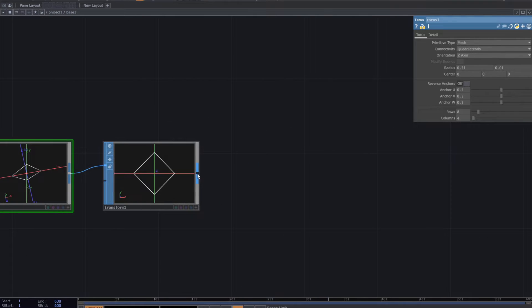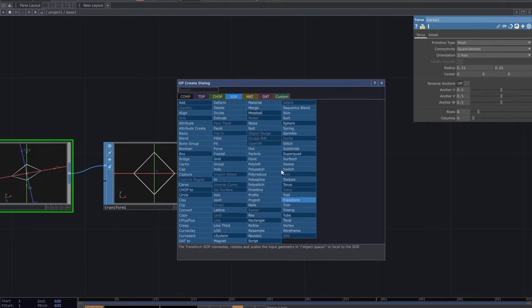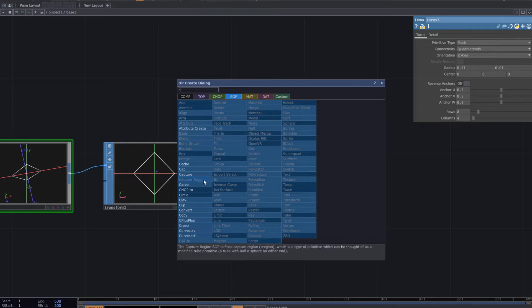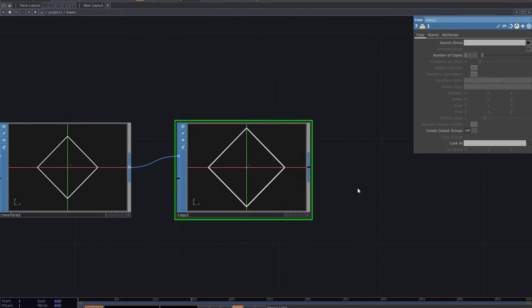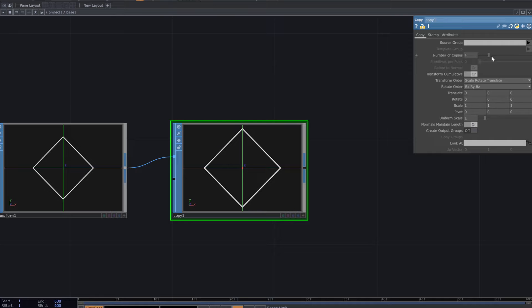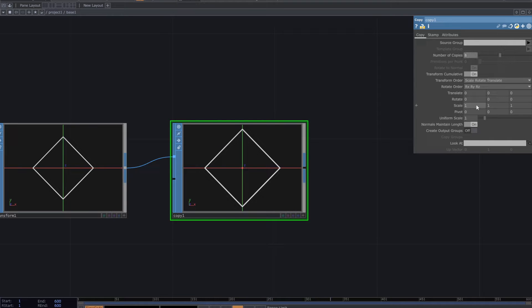Add copy SOP. Increase the number of copies. Then decrease the scale.